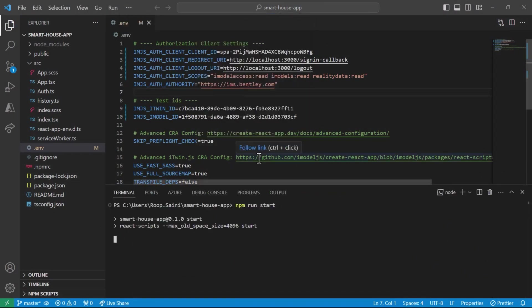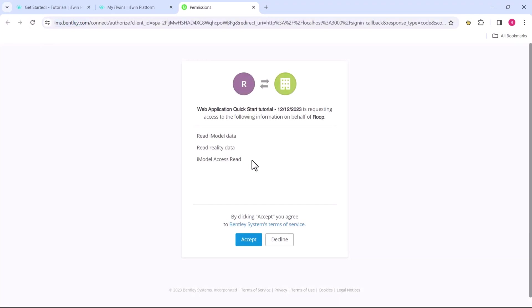It pops open a new tab on our browser, and you'll see that the application is being served on localhost 3000. You'll see this pop-up, which is the application requesting the scopes that we just registered. This is a one-time thing. We simply hit accept here.